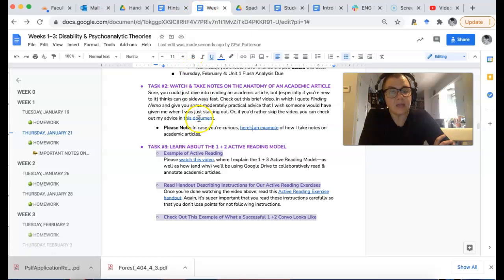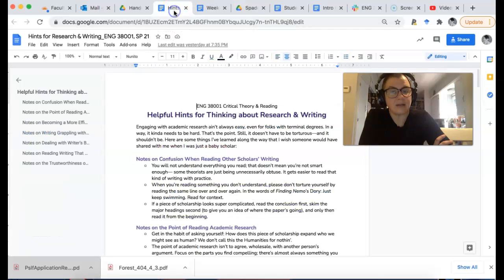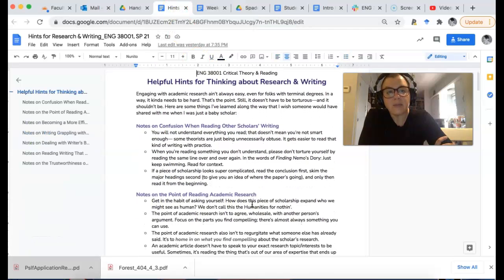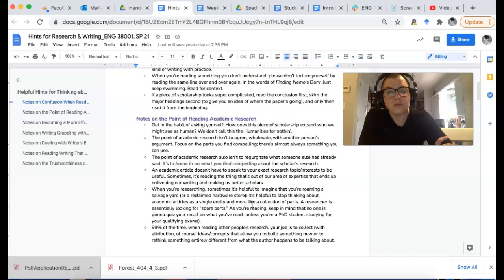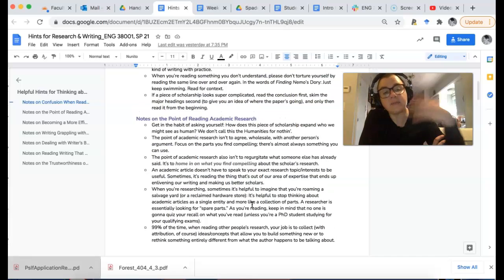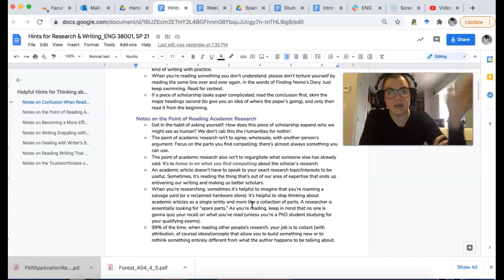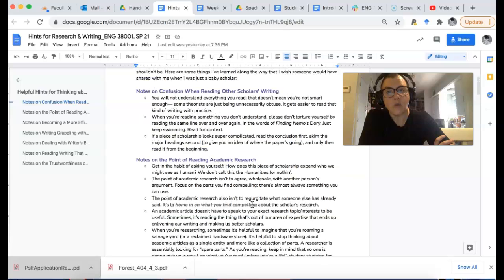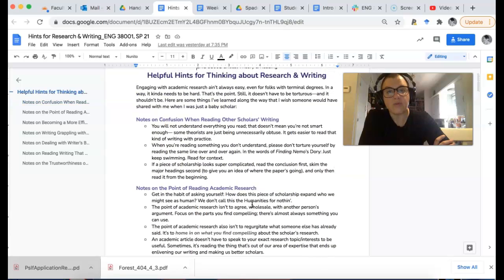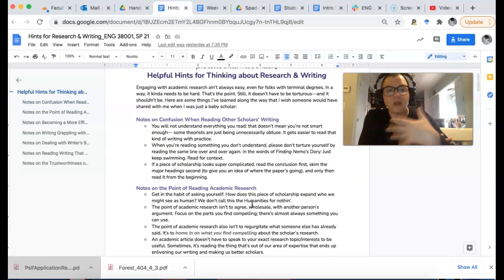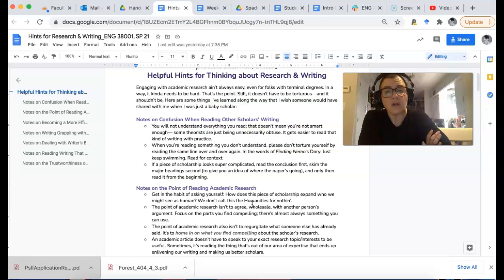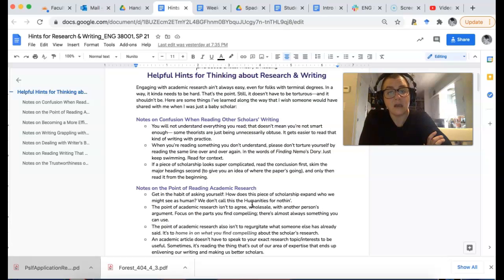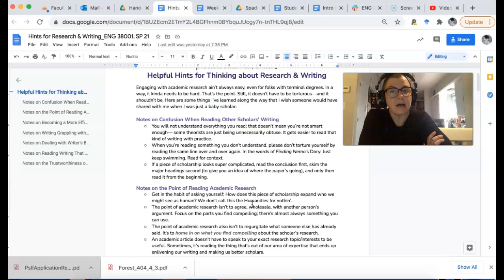I also put together this document. I'm not going to read it at you, but I am going to click on it. It's broken up into different types of difficulties that people might have with both reading academic articles and writing their own stuff.